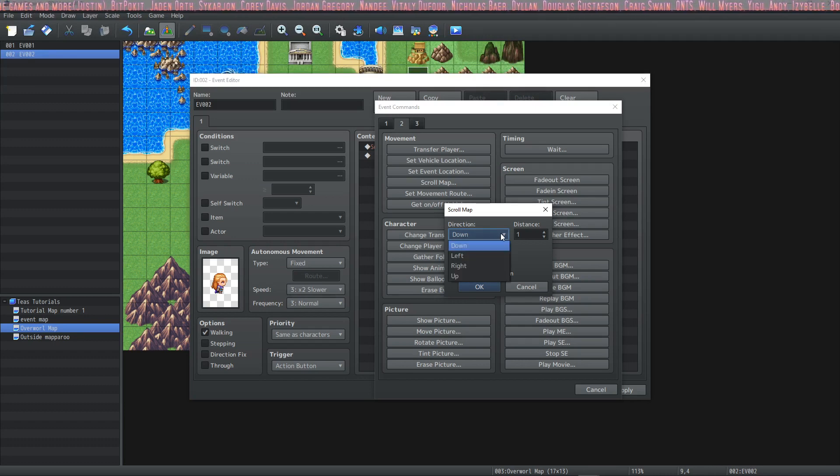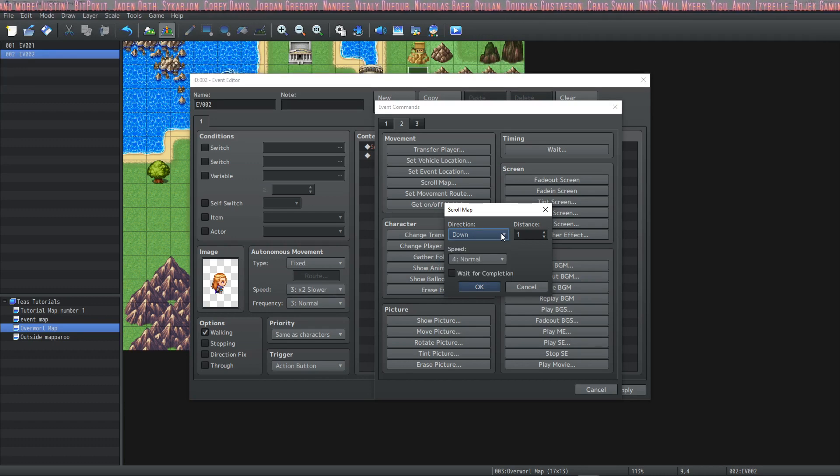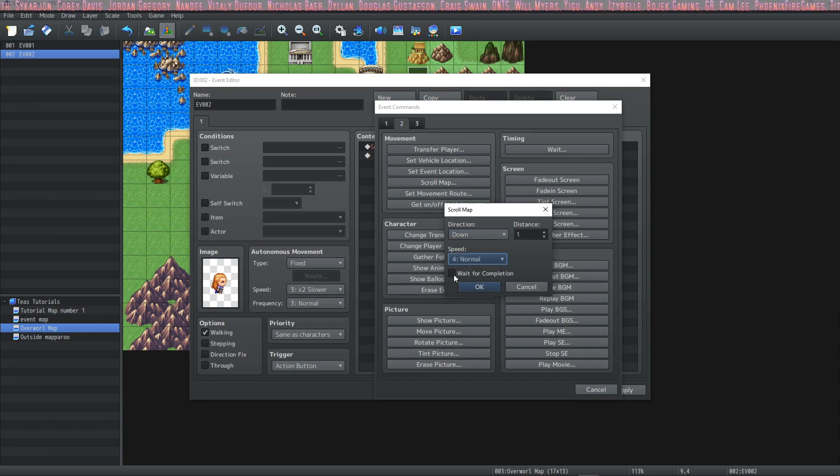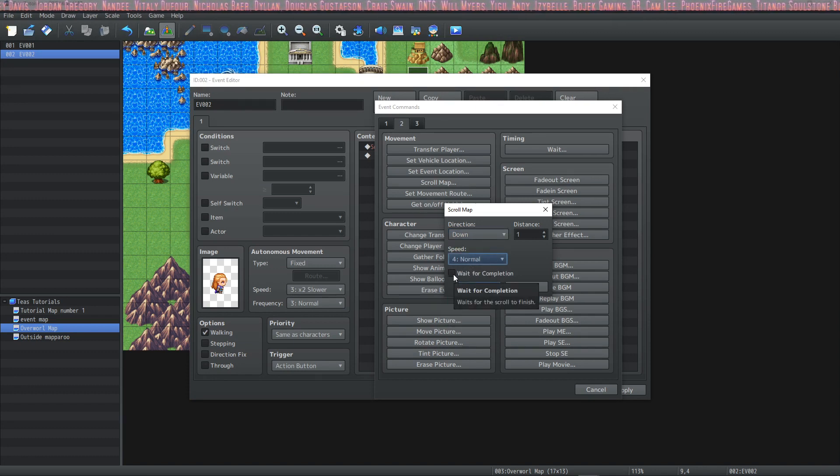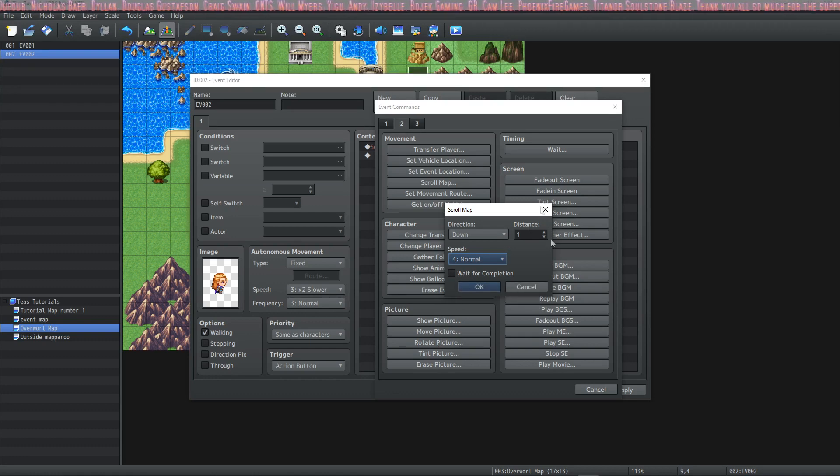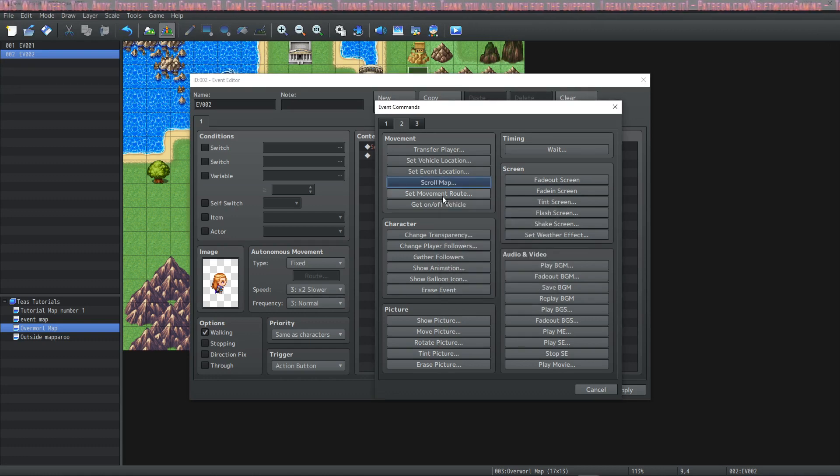you can specify which direction it scrolls, how many tiles it scrolls, what speed it will scroll at, and whether or not the event will wait for the completion of the map scroll in the amount of tiles that you've specified.